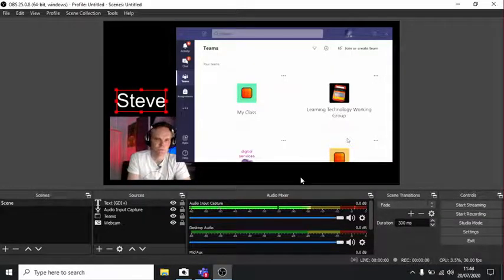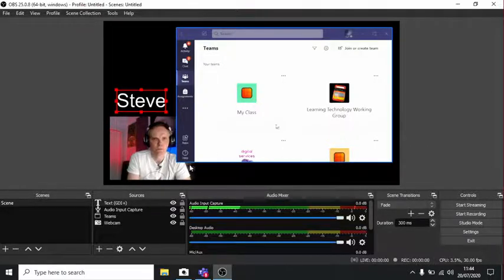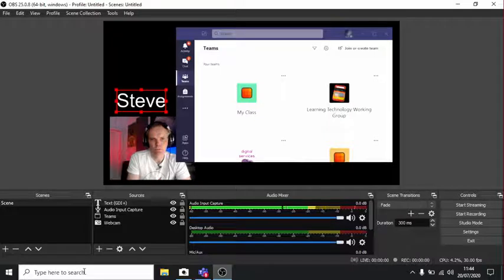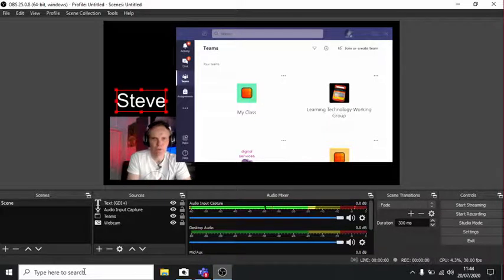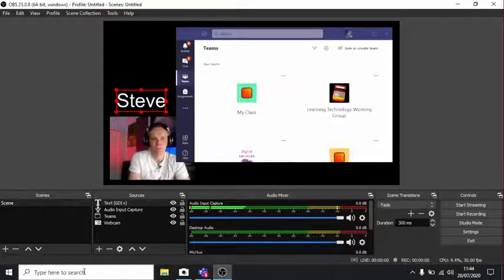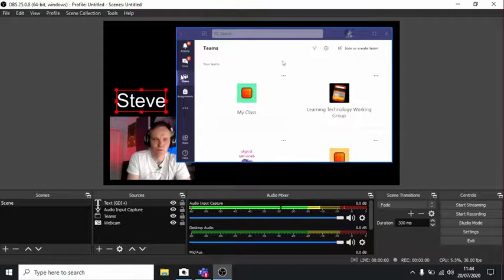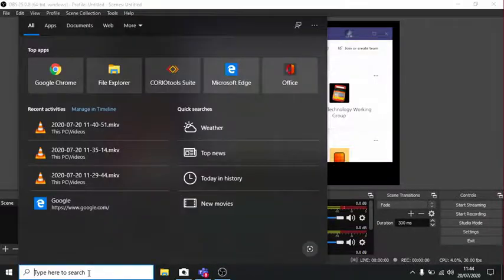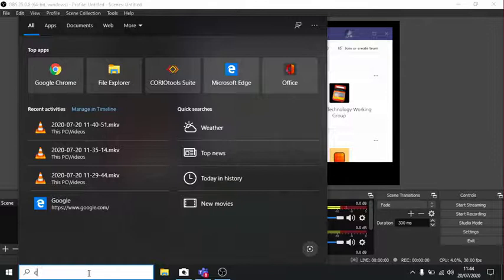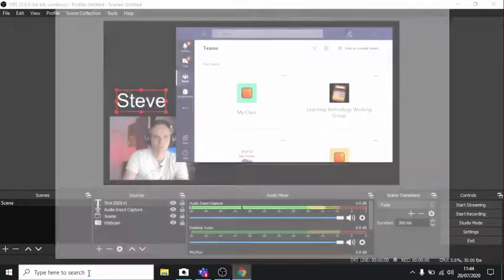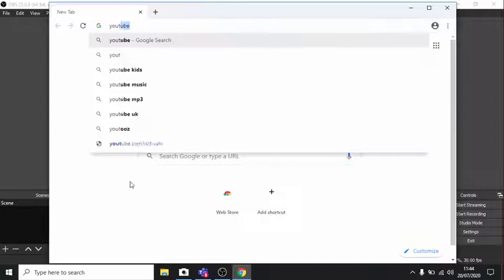So the next job you might want to do is to stream. And what we need to do is log into our college Google account first, because there's a job we have to do a whole day before we can stream. But that day you could spend playing with OBS Studio and seeing what's possible.